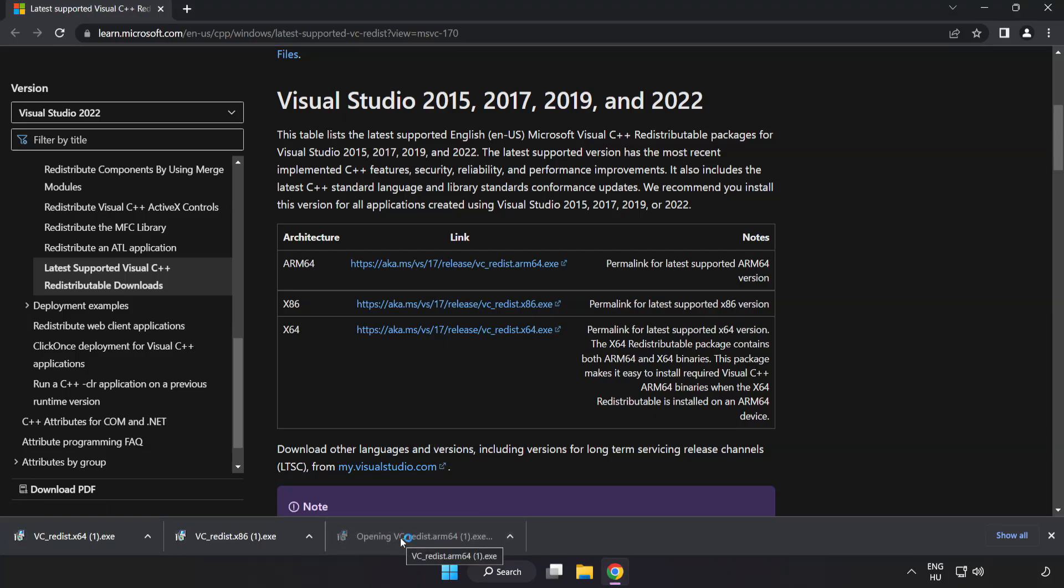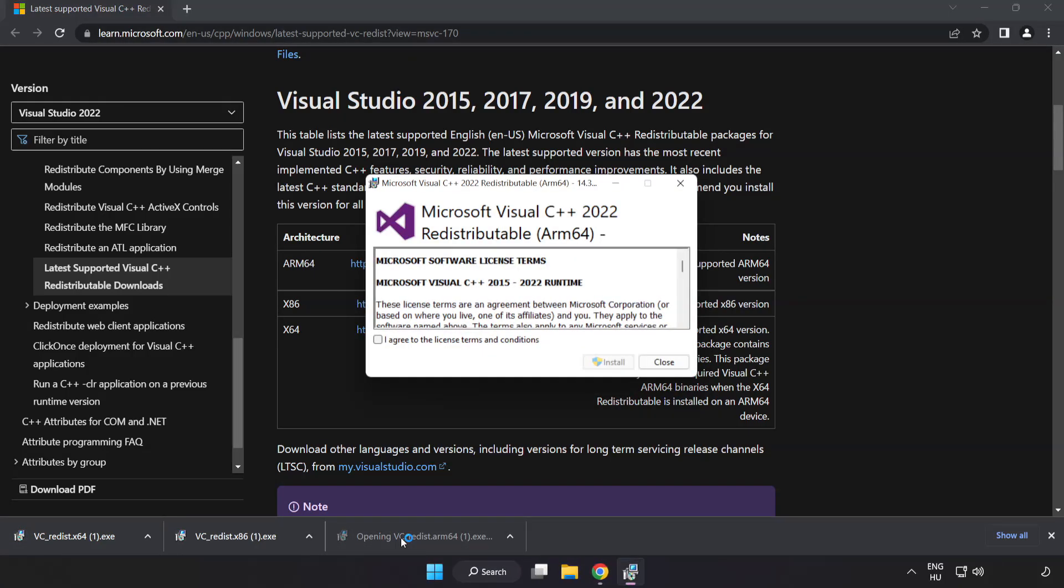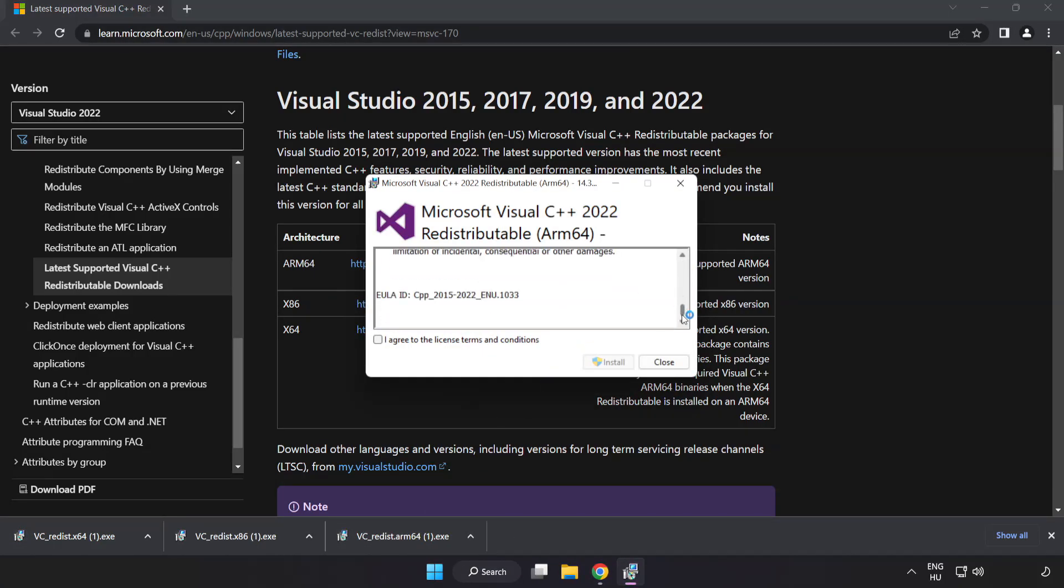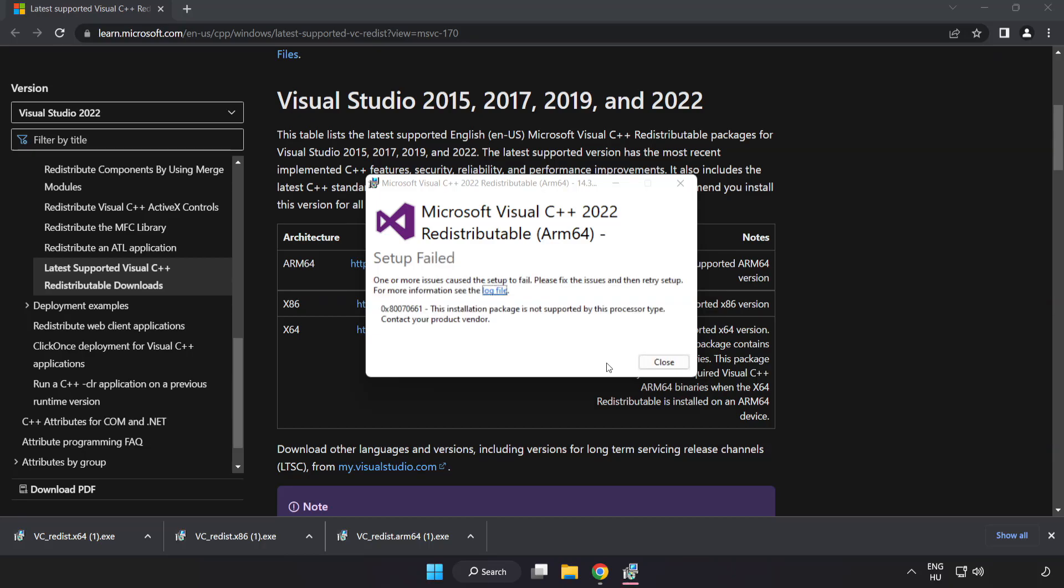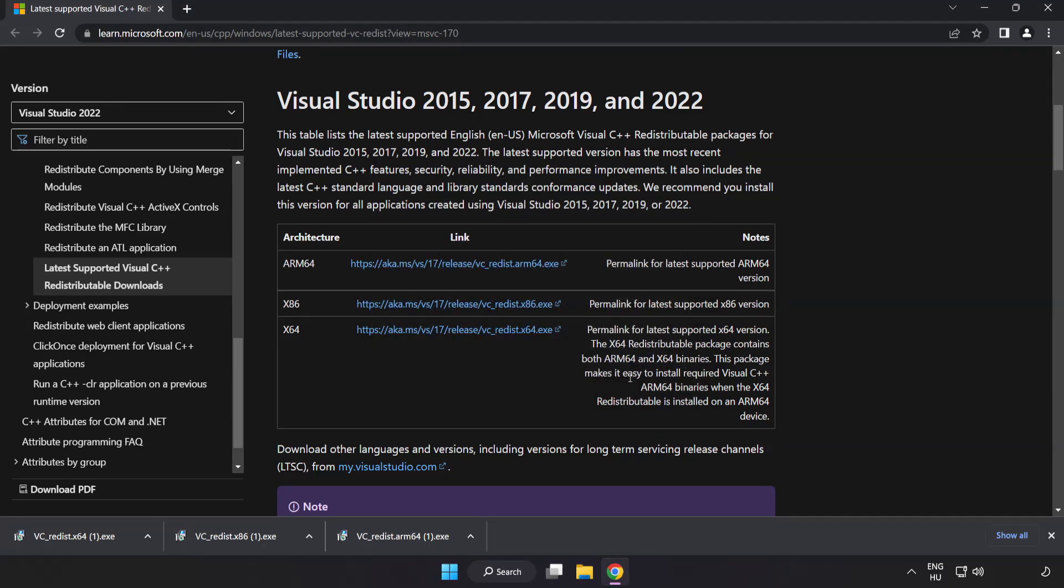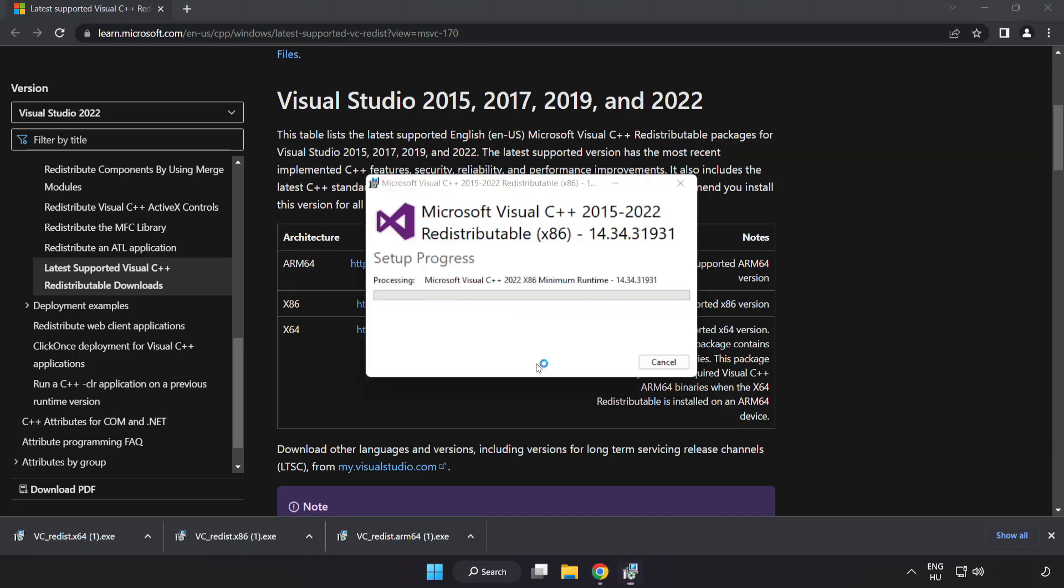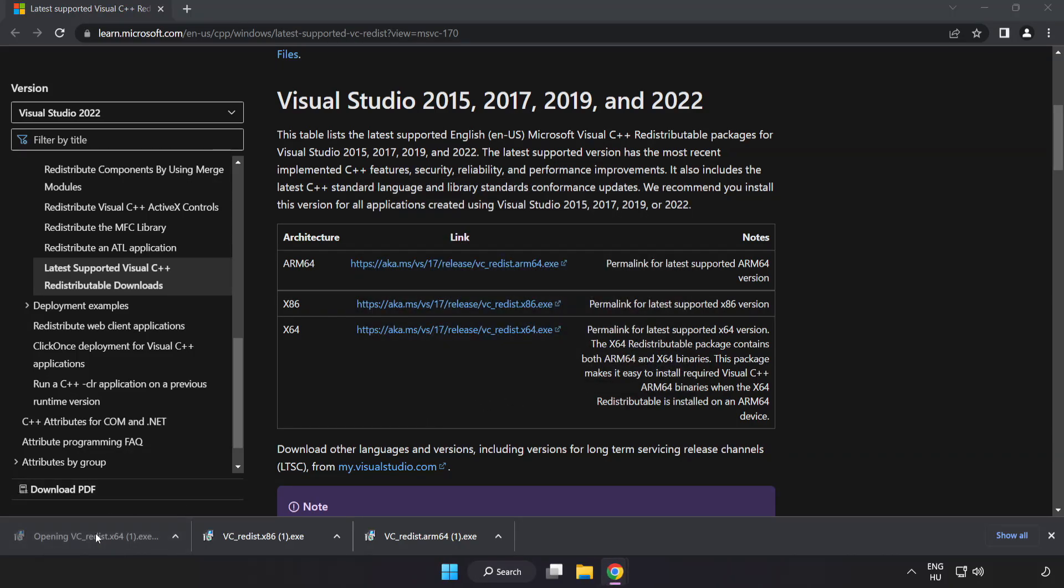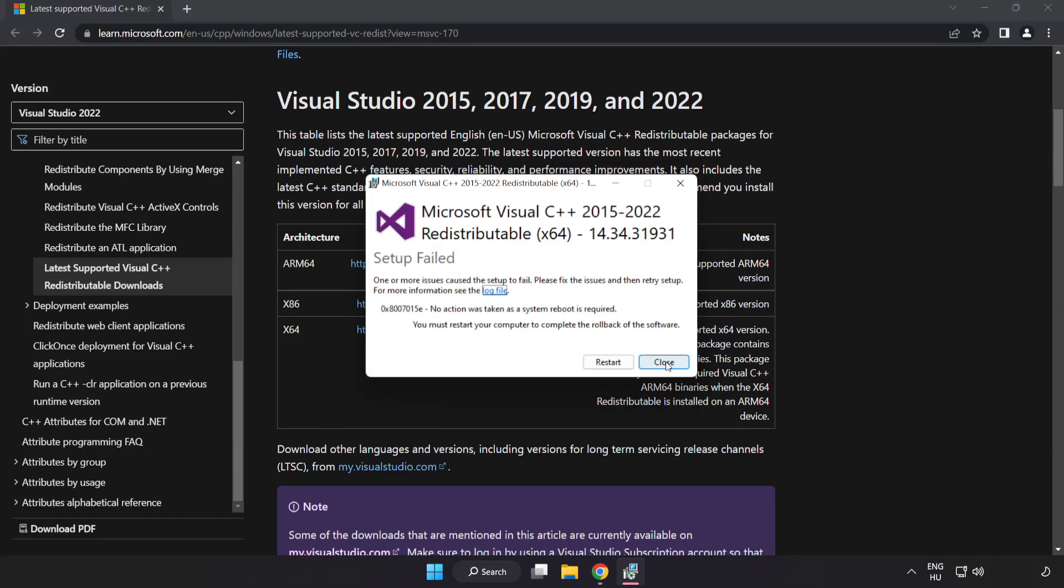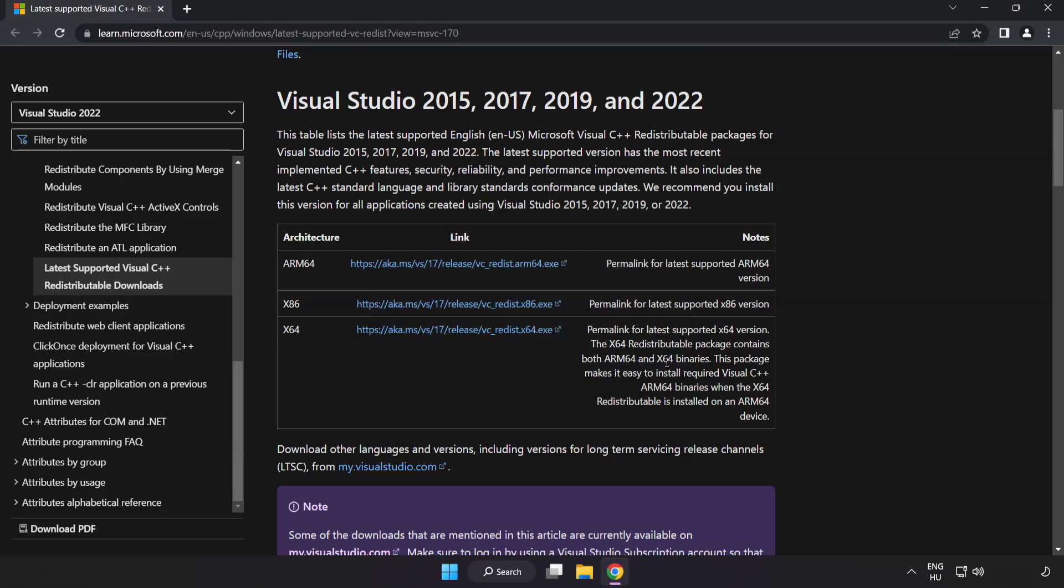Install downloaded file. Click I agree to the license terms and conditions and click install. If it fails to install, no problem. Repeat for the other. Click close. Repeat for the other. Click close. Close internet browser.